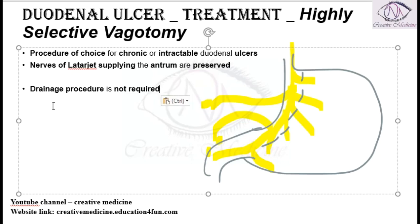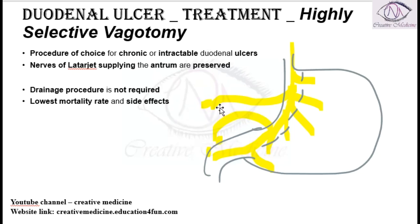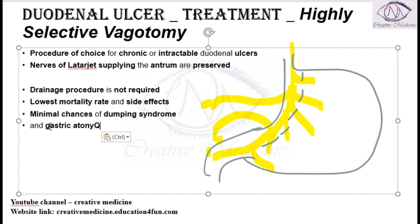The nerve of Latarjet is preserved, so a drainage procedure is not required for highly selective vagotomy. It has the lowest mortality rate and lowest side effects. Because the hepatic branch is preserved, there are no issues with biliary drainage. Because the celiac branch is preserved, there is no gastric outlet obstruction. Due to preservation of the celiac branch, there are minimal chances of dumping syndrome and minimal changes of gastric motility.